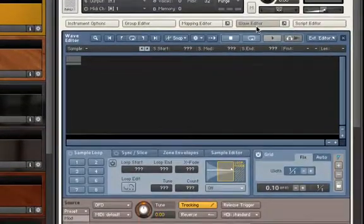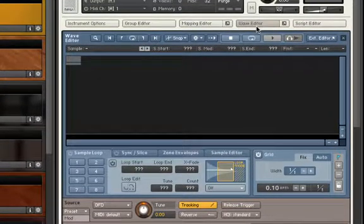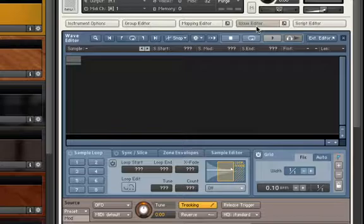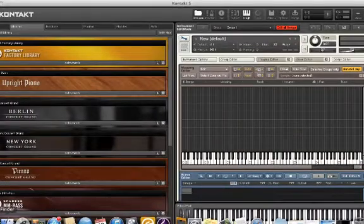Say we want to construct an instrument based on guitar loop samples. I have a bunch of guitar loops which I've saved to a desktop folder which I will drag and drop into my mapping editor.